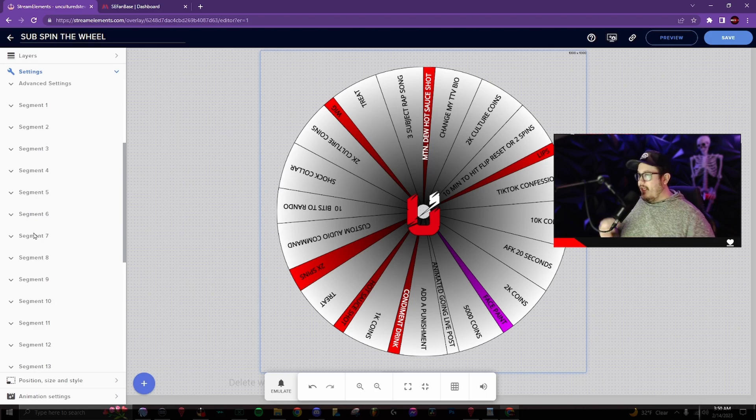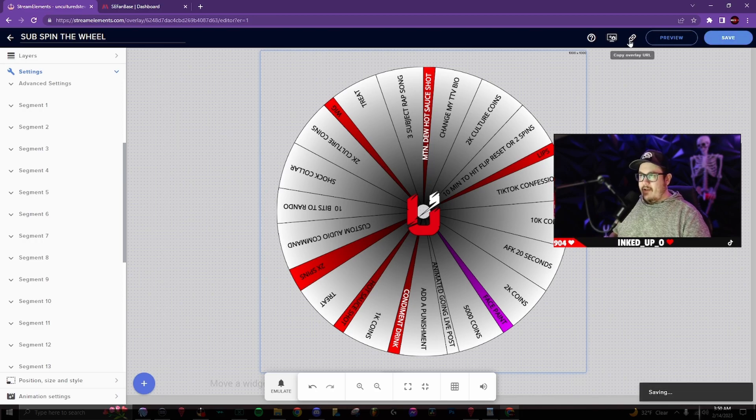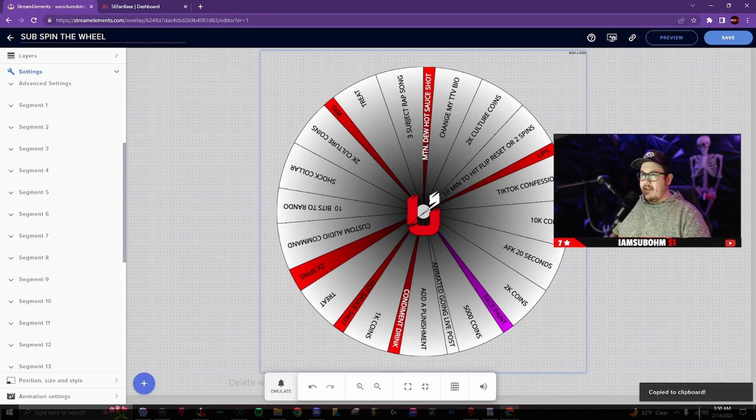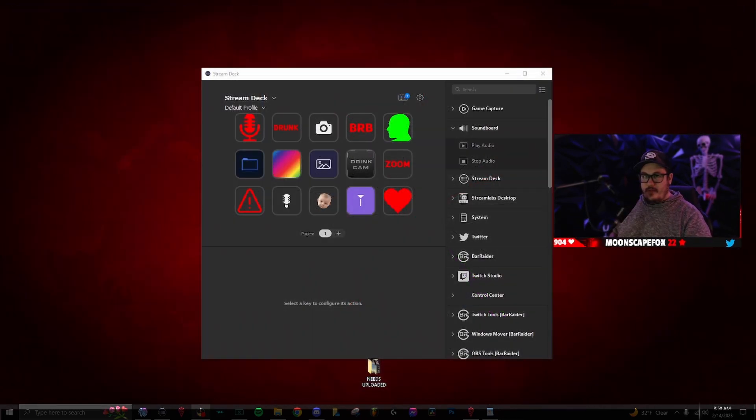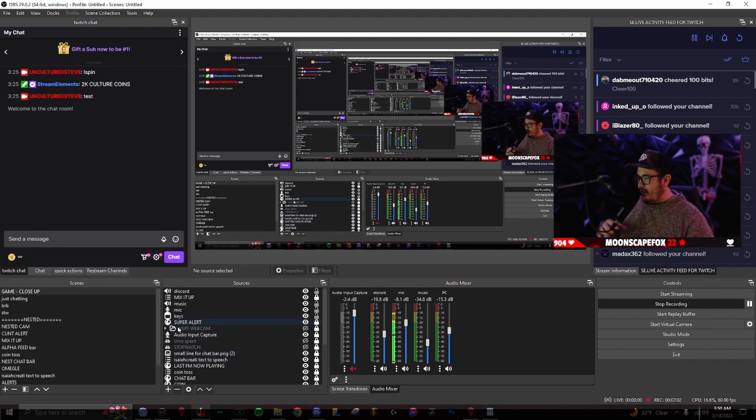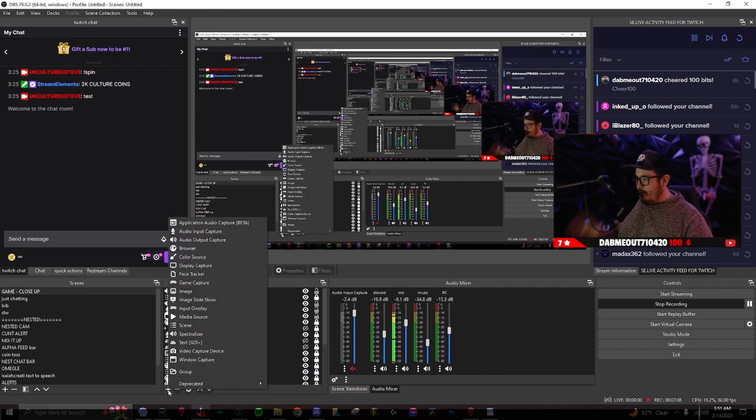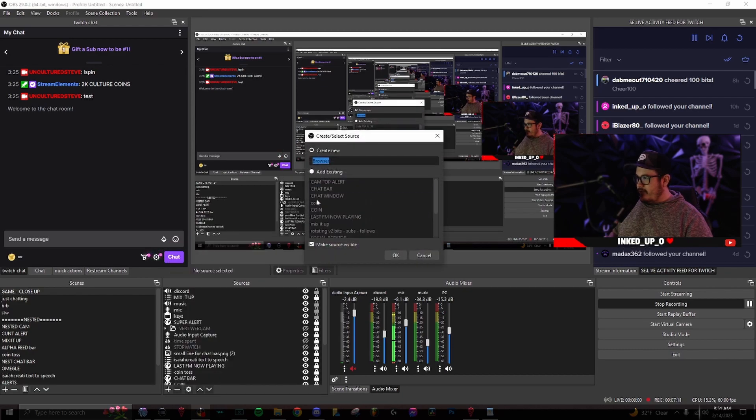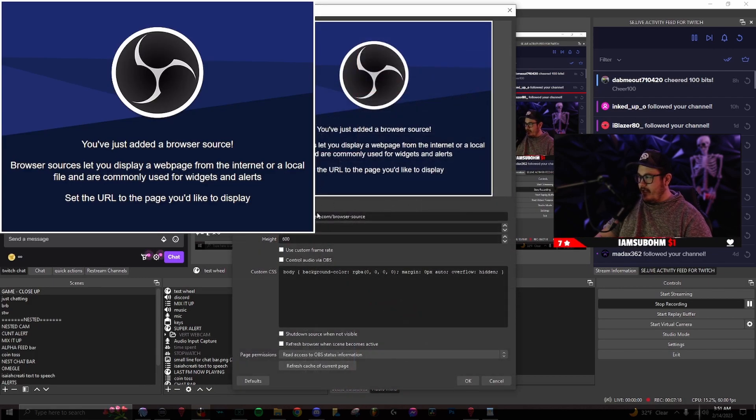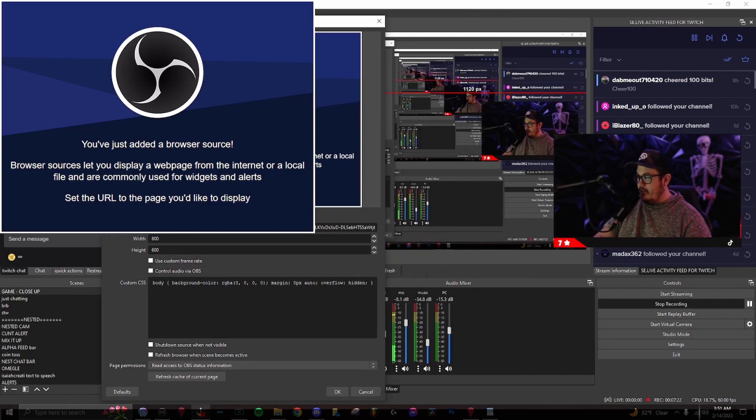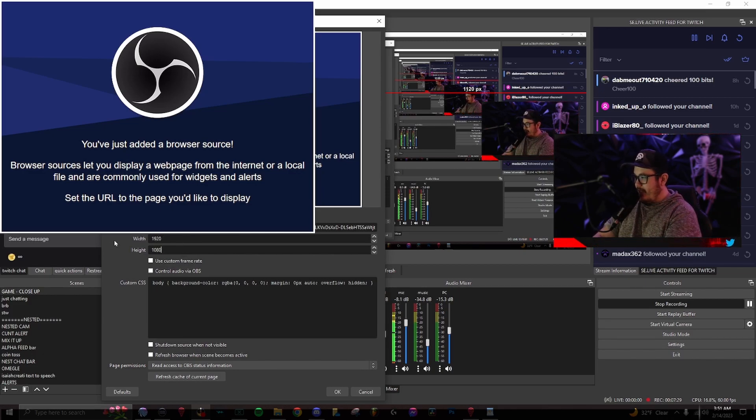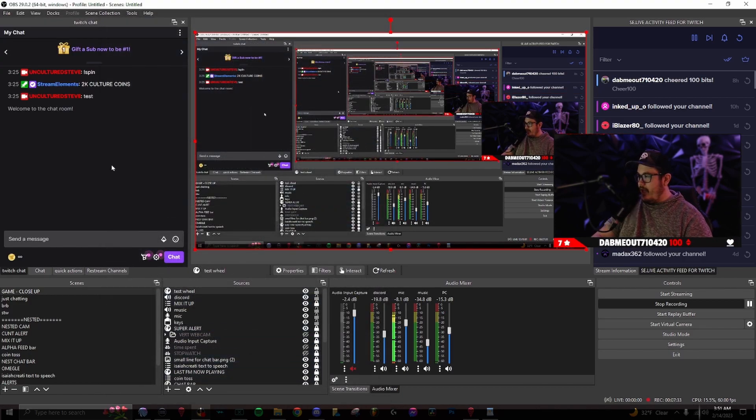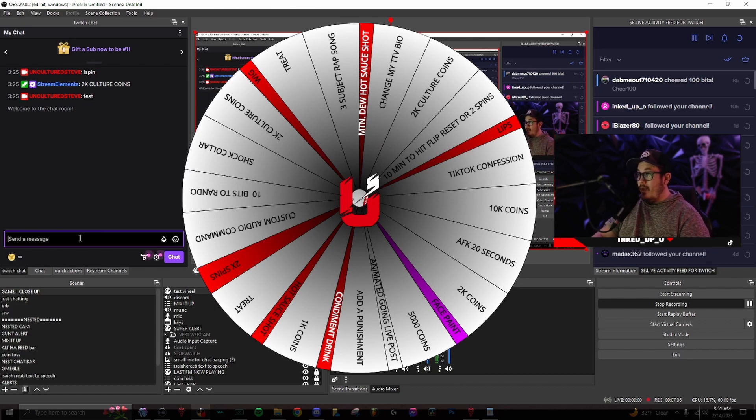So I'm gonna show you how to set up the spin the wheel in OBS. So once you save this, you wanna make sure you save it and then go to this copy overlay link right here. You wanna click on that little chain link. Then we're gonna close out of this website. So once you copy that link, we're gonna go into OBS, go to the plus button, go to browse, we'll do test wheel. Gonna name it. Okay. URL is gonna be browse or click on URL. And then I paste that link. The width will do 1920 by 1080, whatever your resolution is for your stream. So now you'll see the wheel appear here.